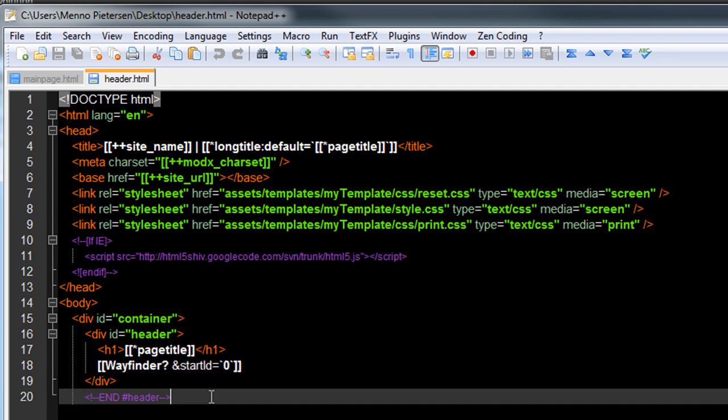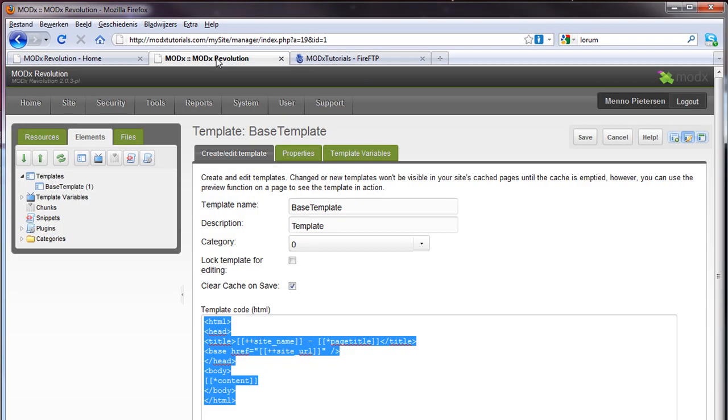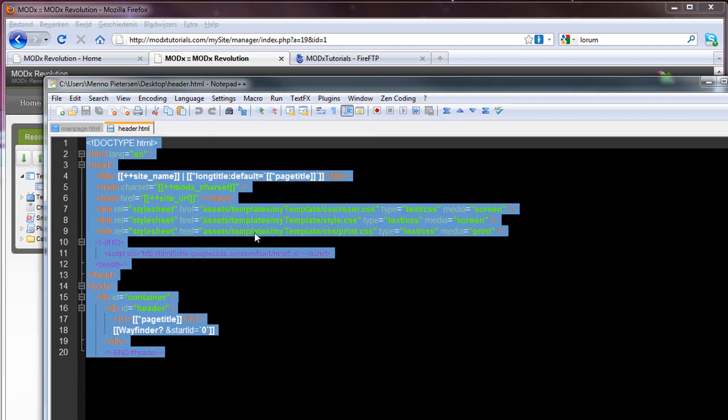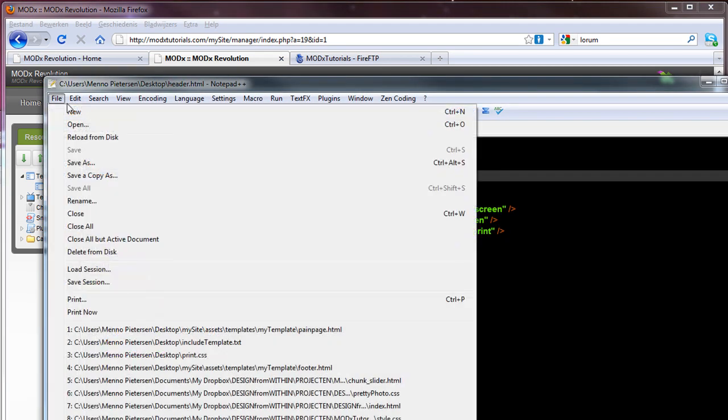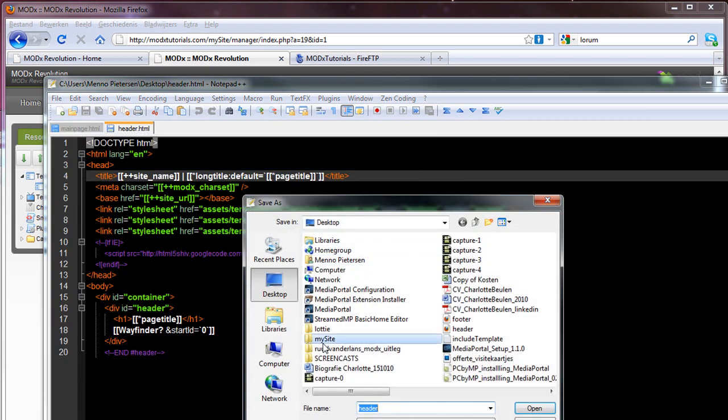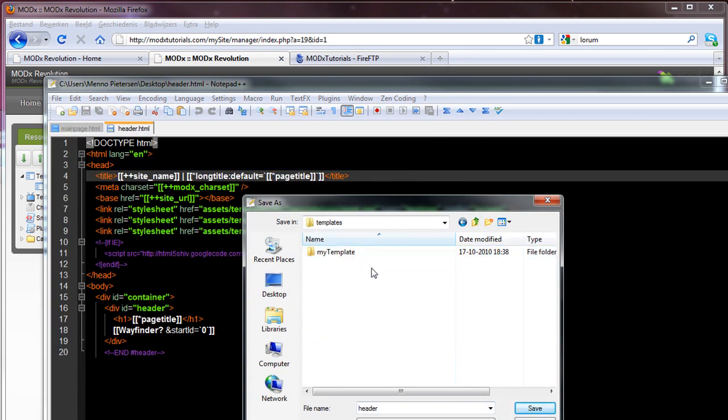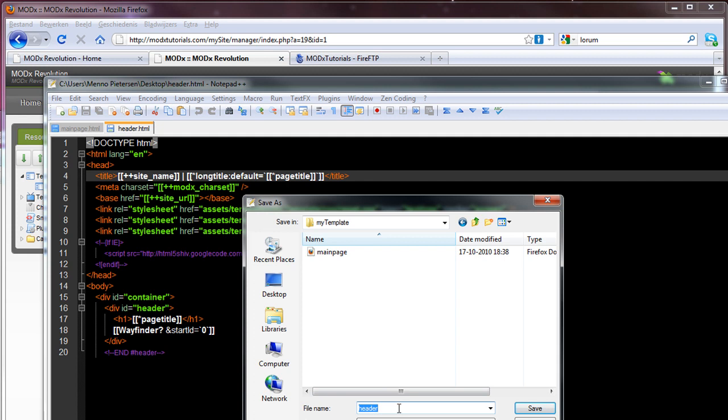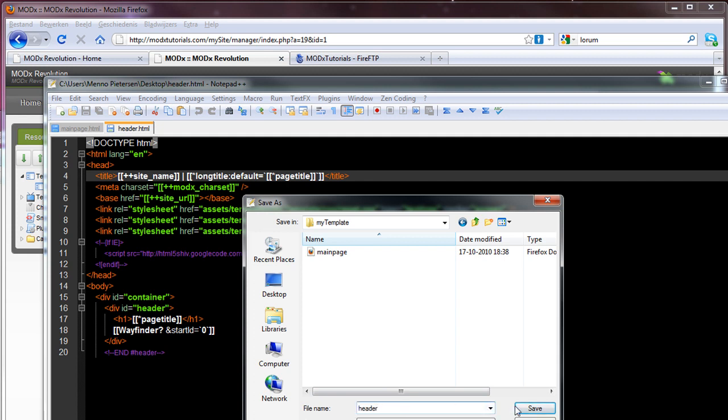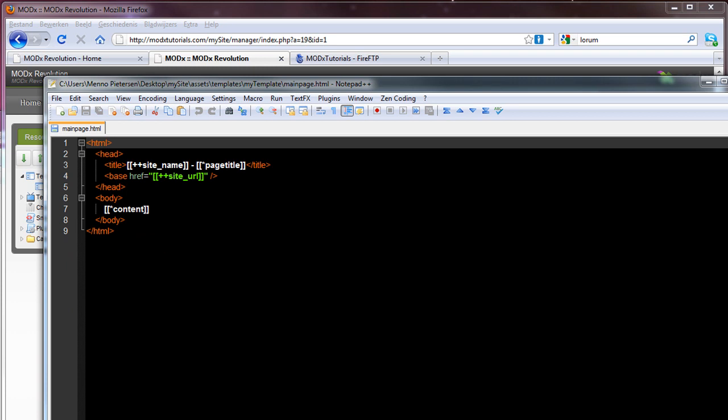So I'm going to copy this code. And I'm going to, in modX revolution, no, actually not in modX revolution, sorry. I'm going to save this file simply. Save. In my site, assets, templates, my template. And I'm going to save it as header.html. So that's the header. I can close this one.